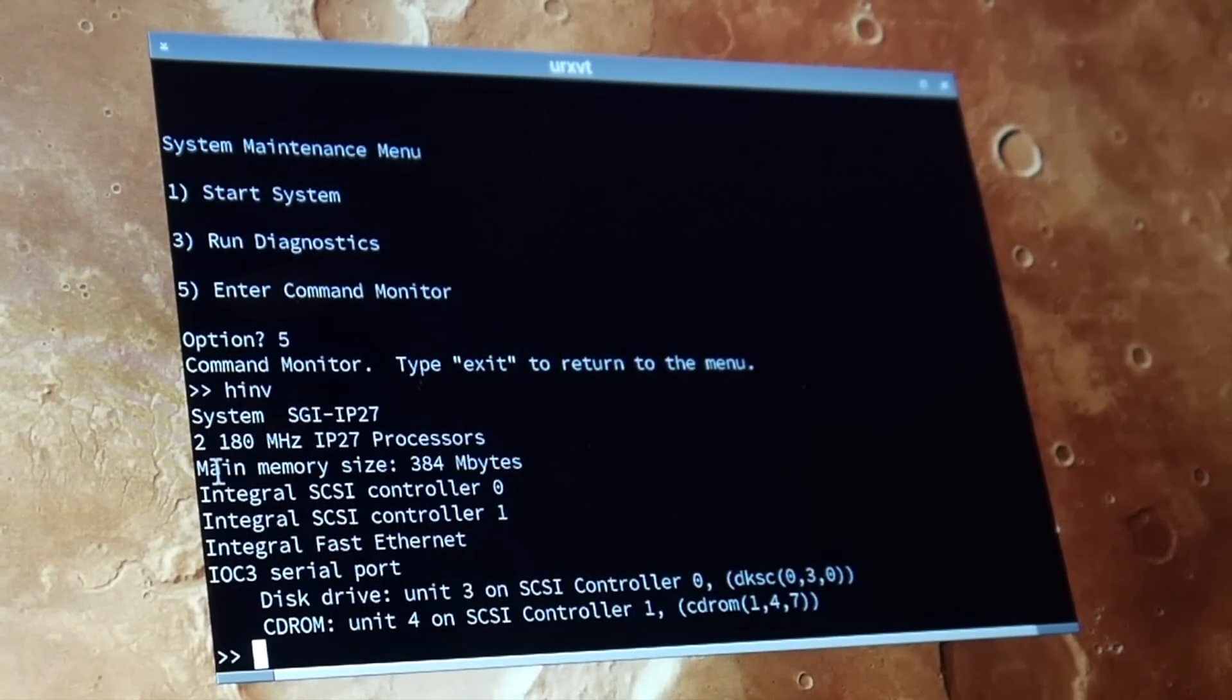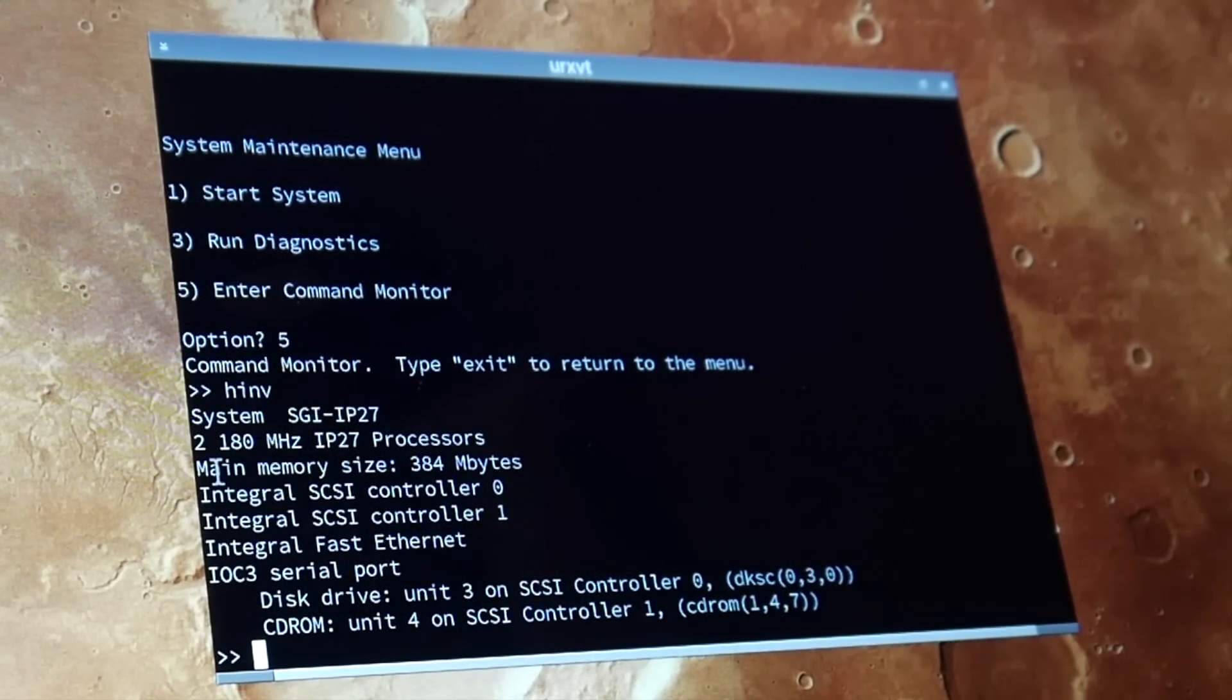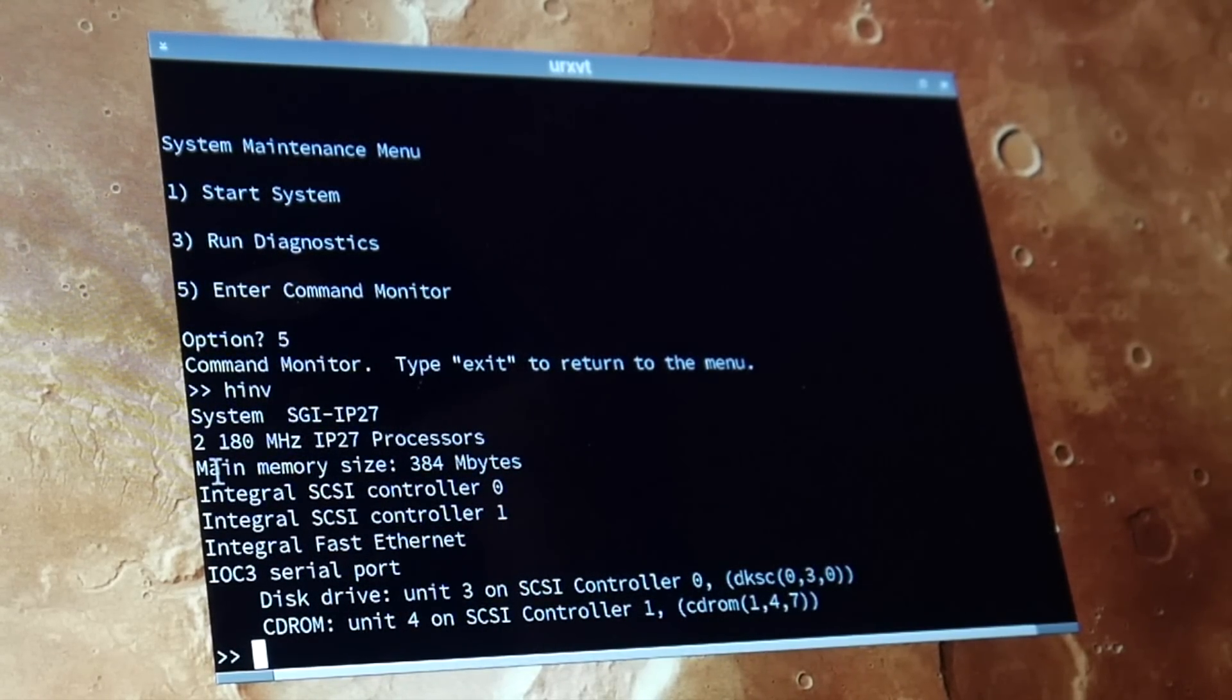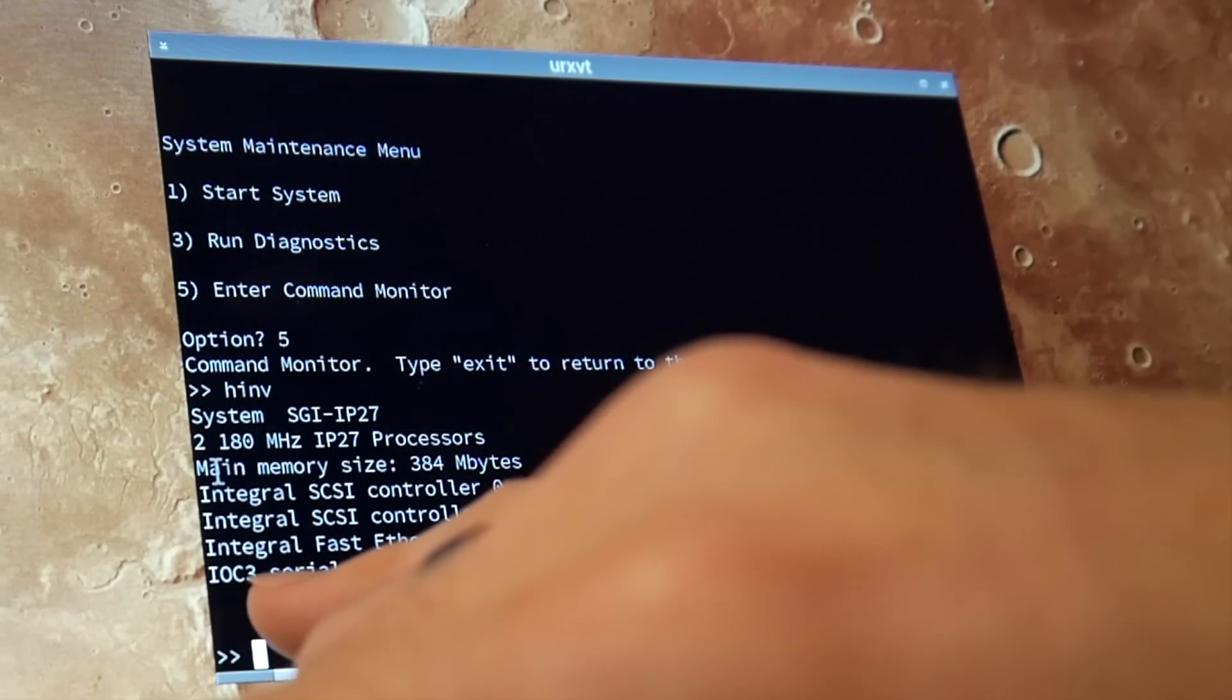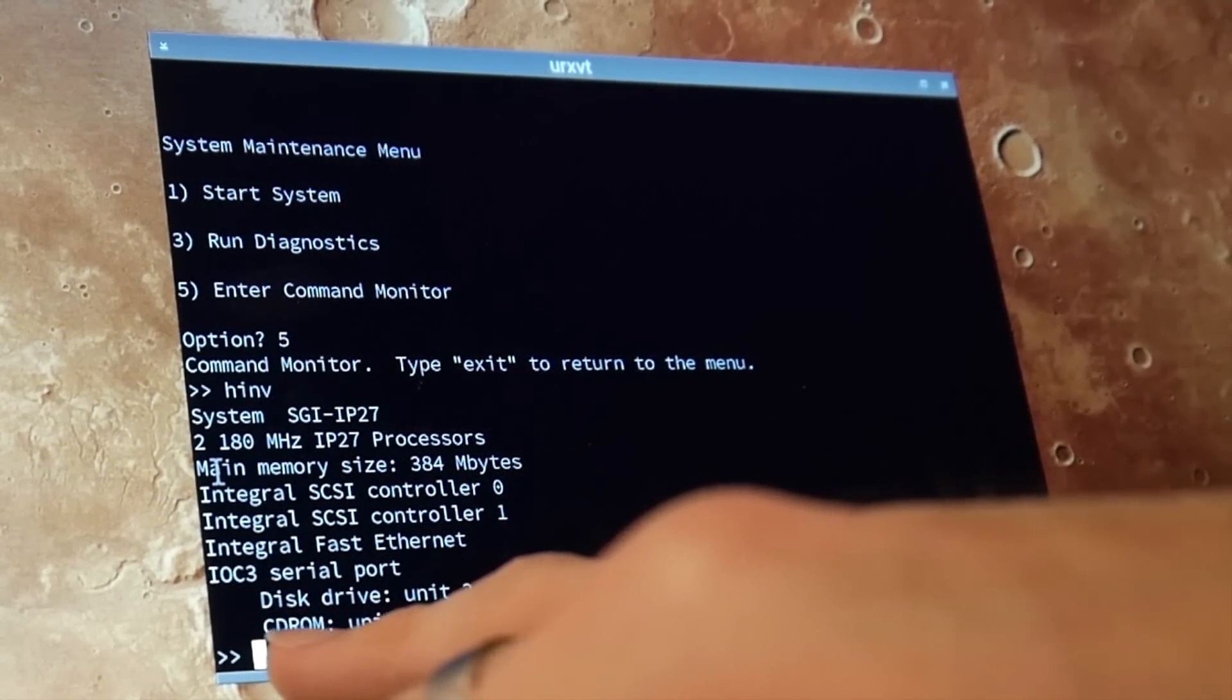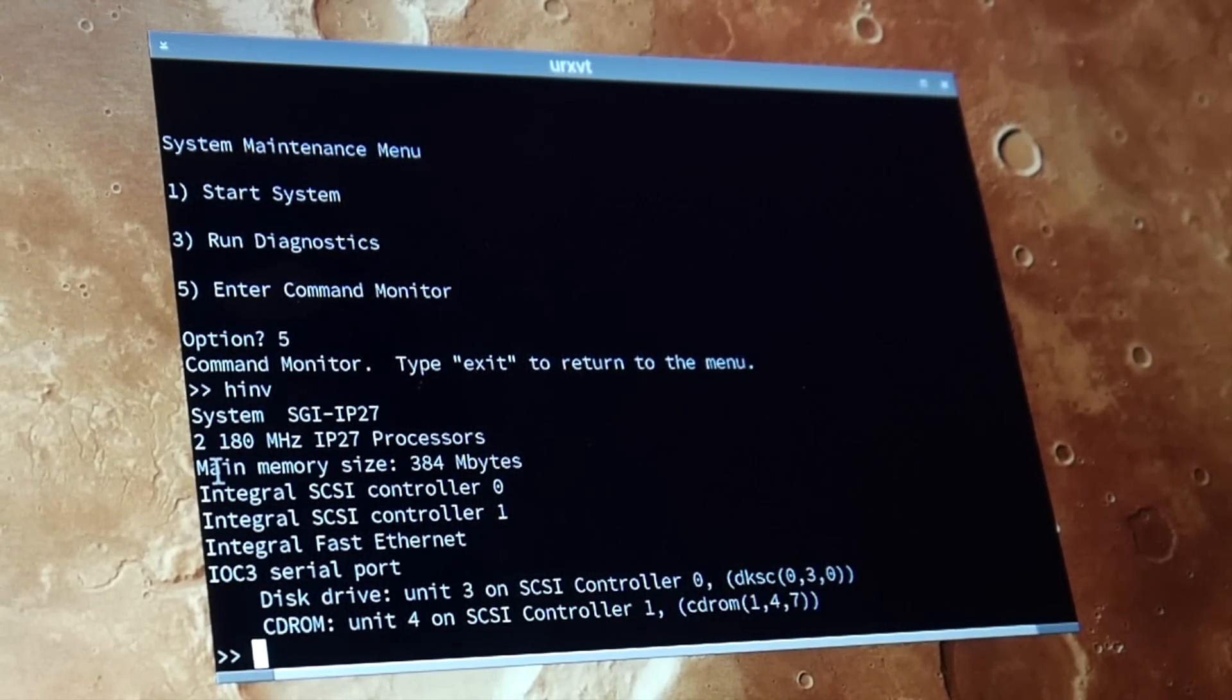...so two times 180 megahertz, that is a little bit similar to my slower Octane. My initial two times 195, so probably similar performance I guess. Here you see already that it is similar to the Octane, IOC3 serial port. Certainly also the same SCSI, Q-Logic or what it was.